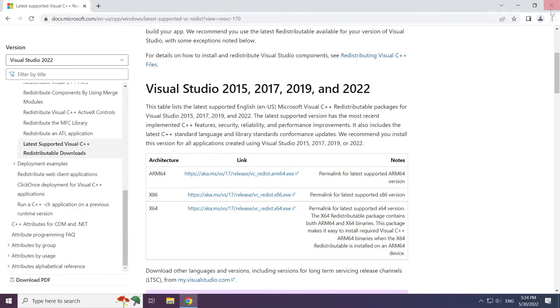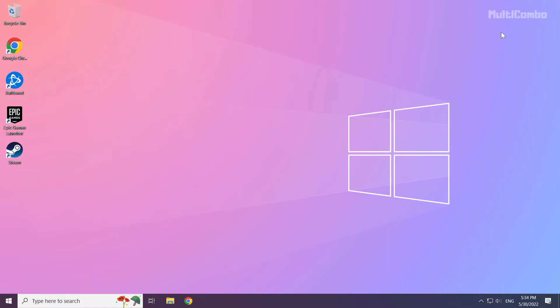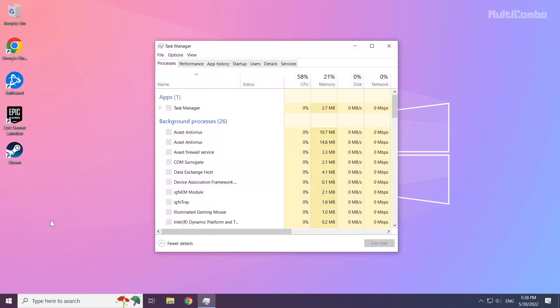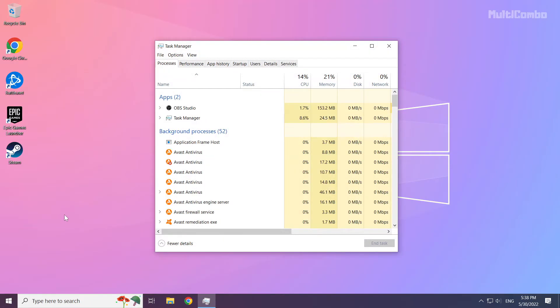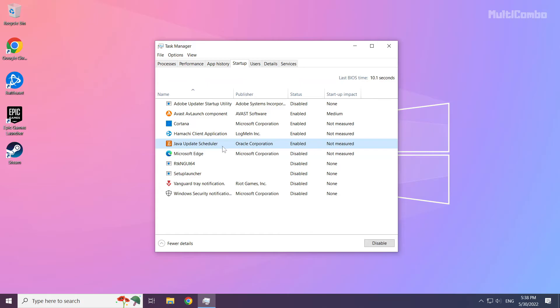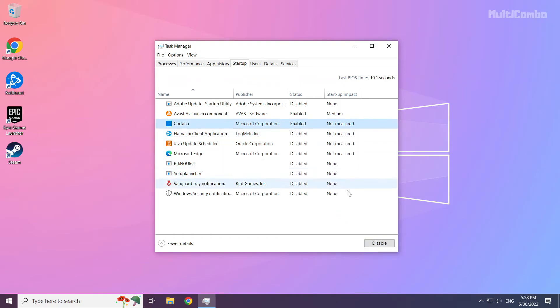Close internet browser. Right click start menu. Open task manager. Click startup. Disable not used applications. Close window.